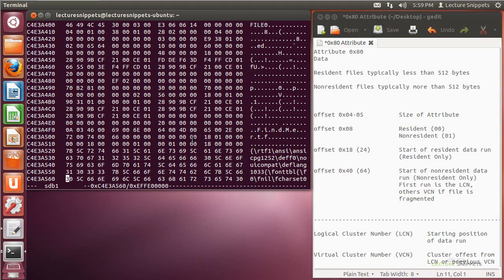I'm going to count over 1, 2, 3, 4, and 5 from that attribute itself, and I will find the value 1, 8, 0, 1. Like in previous attributes, this is in little-endian format, which means if I were to convert that over to hexadecimal, I get 0x0118. Converting that over to decimal, I would find that it is 280 bytes, and that will be the size of my entire data attribute itself.